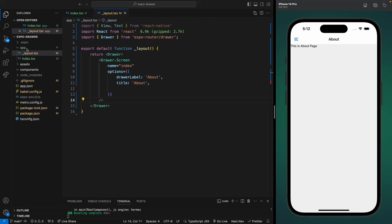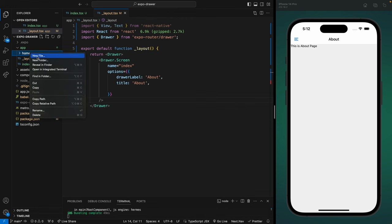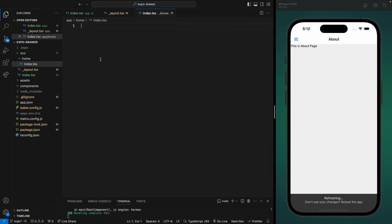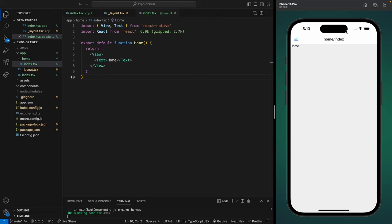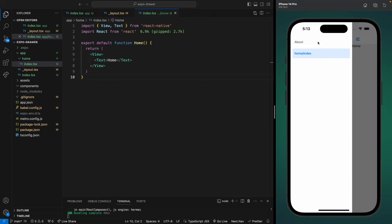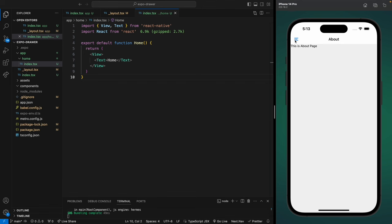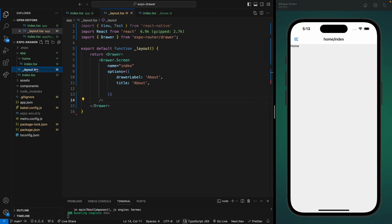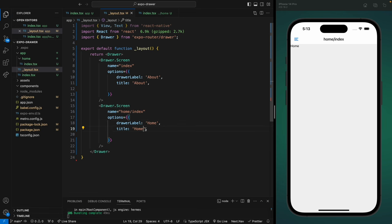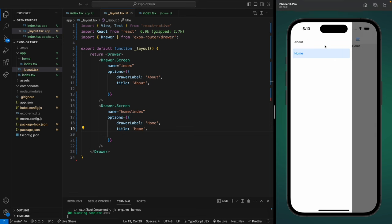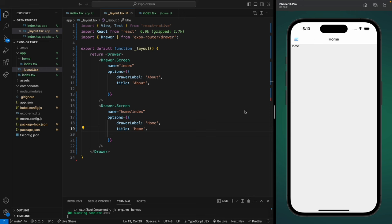When we save this, the title changes and if you open the drawer the label also changes to 'About'. Now let's say you want to add another drawer menu. Let's create a folder called 'home' and inside it create an index file with a basic functional component called Home. When we save this, another menu will appear in the drawer navigation — the name shows as 'home/index' but we'll change that later. We can copy the Drawer.Screen component, change the name to 'home/index', and set the label and title to 'Home'.